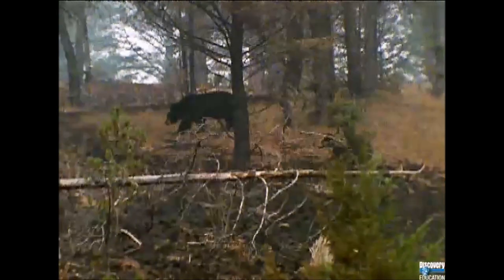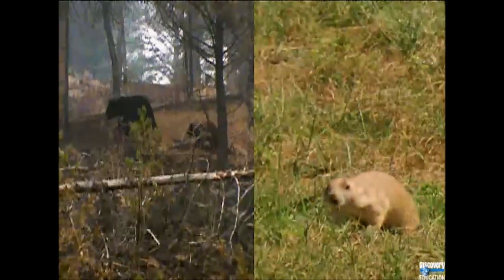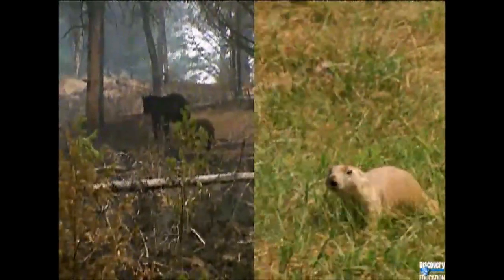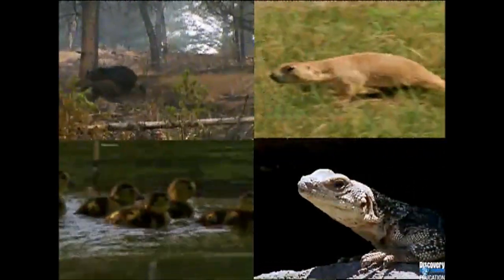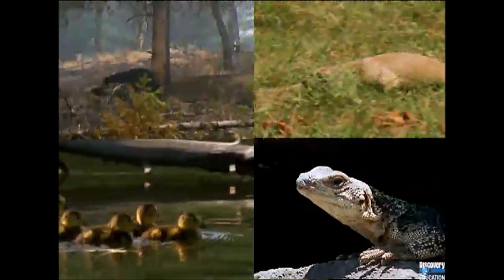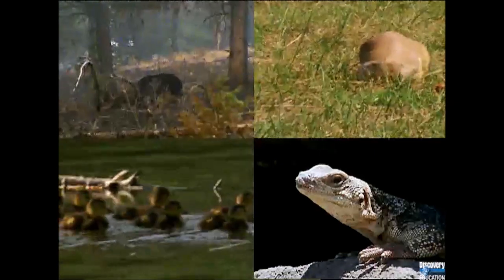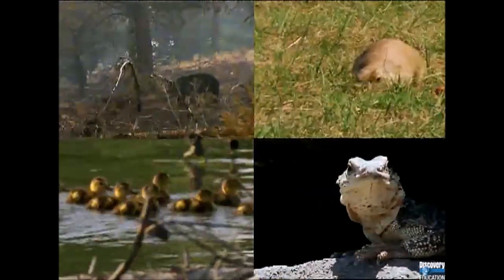Forests have lots of trees, but grasslands have almost no trees. Wetlands have lots of water, but a desert has very little water. Each habitat is just right for the animals that live there.